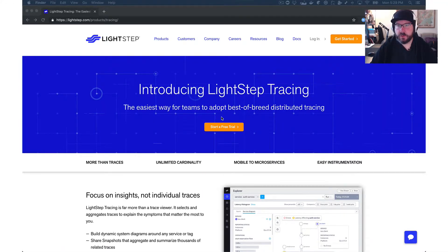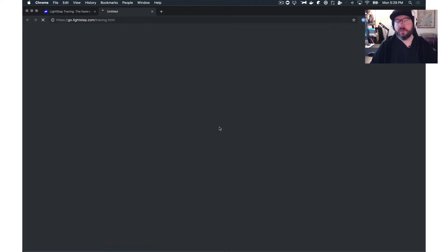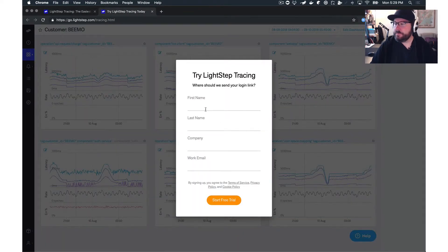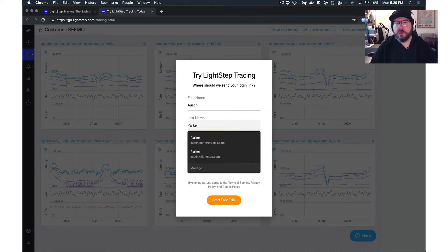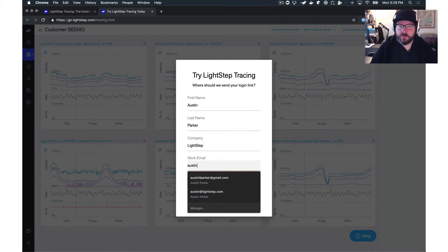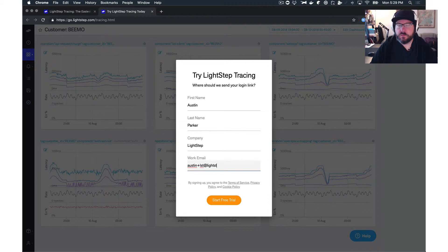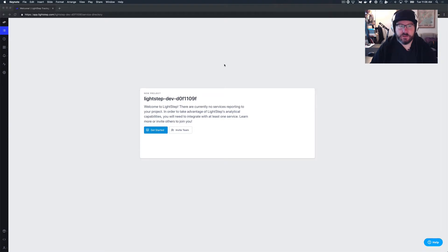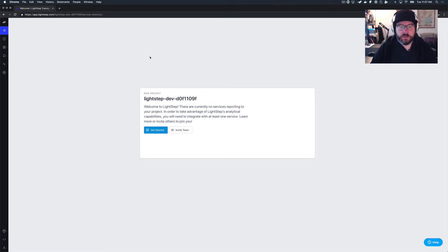The first thing you'll want to do to get started with LightStep Developer Mode is sign up for a LightStep tracing account. If you don't already have one, or if you are an existing LightStep customer, you can log in. You'll enter some information, get an email, click that, set a password, and sign in. Once you've signed in, you'll see a new project with nothing in it. What we're interested in is down here — this Developer Mode icon.